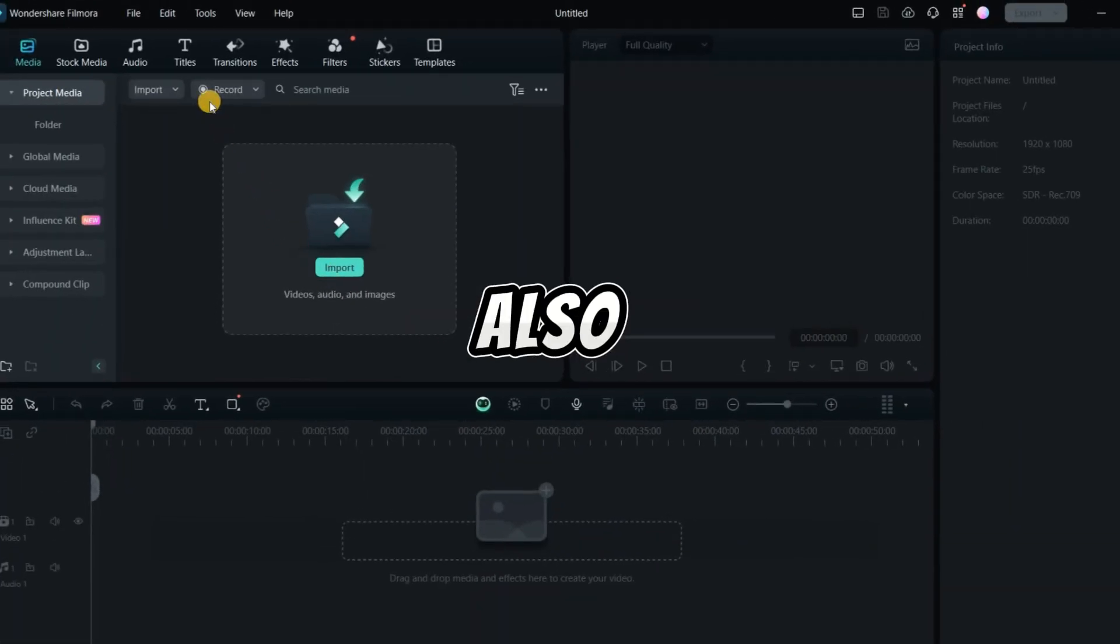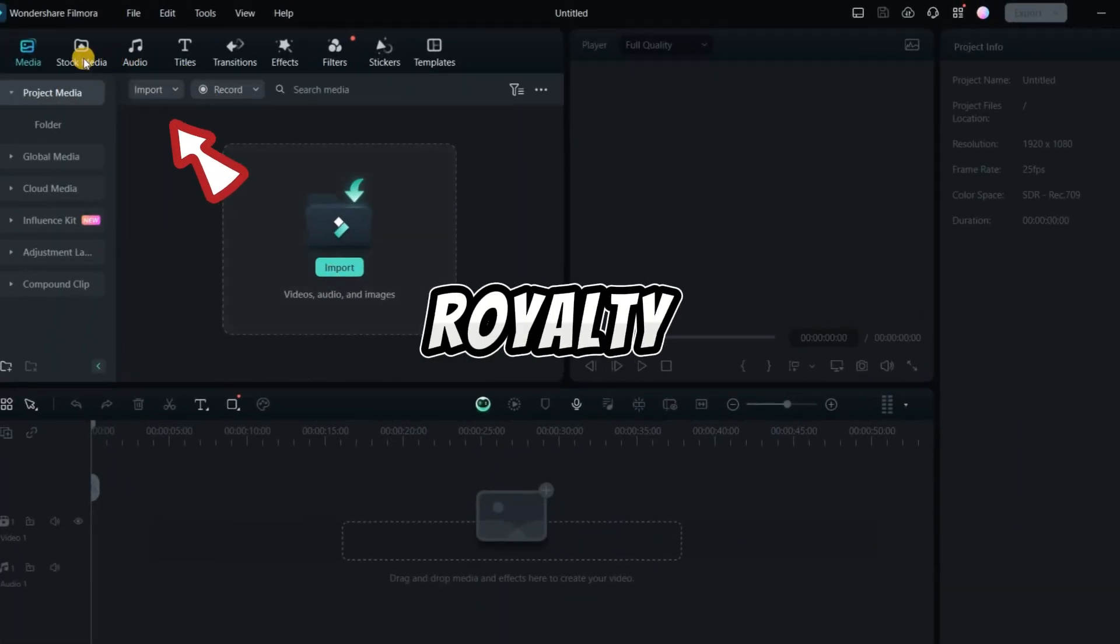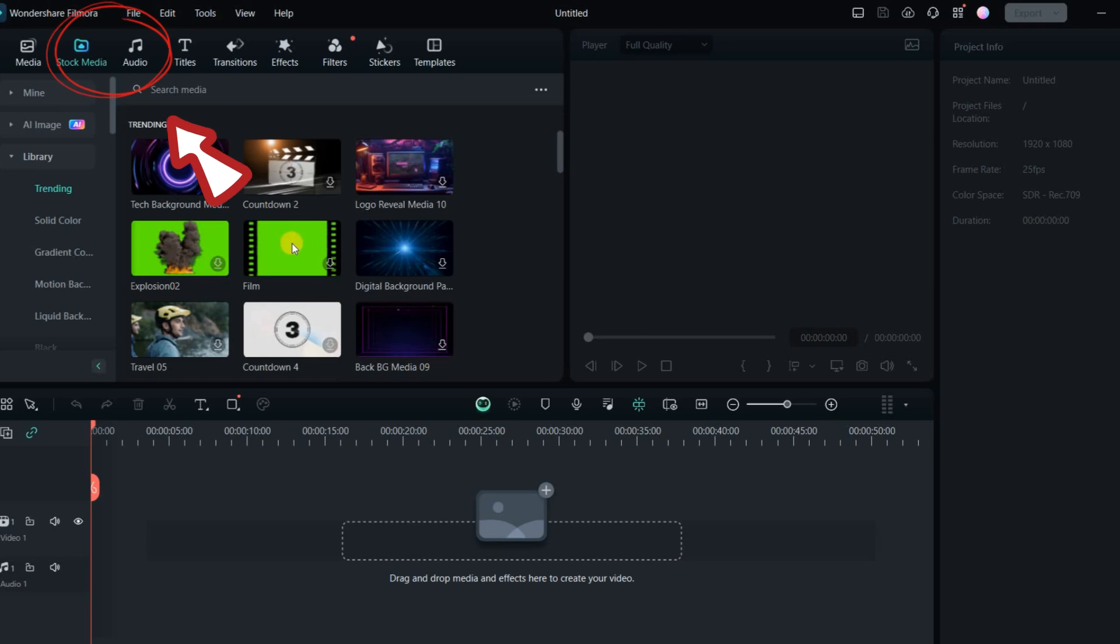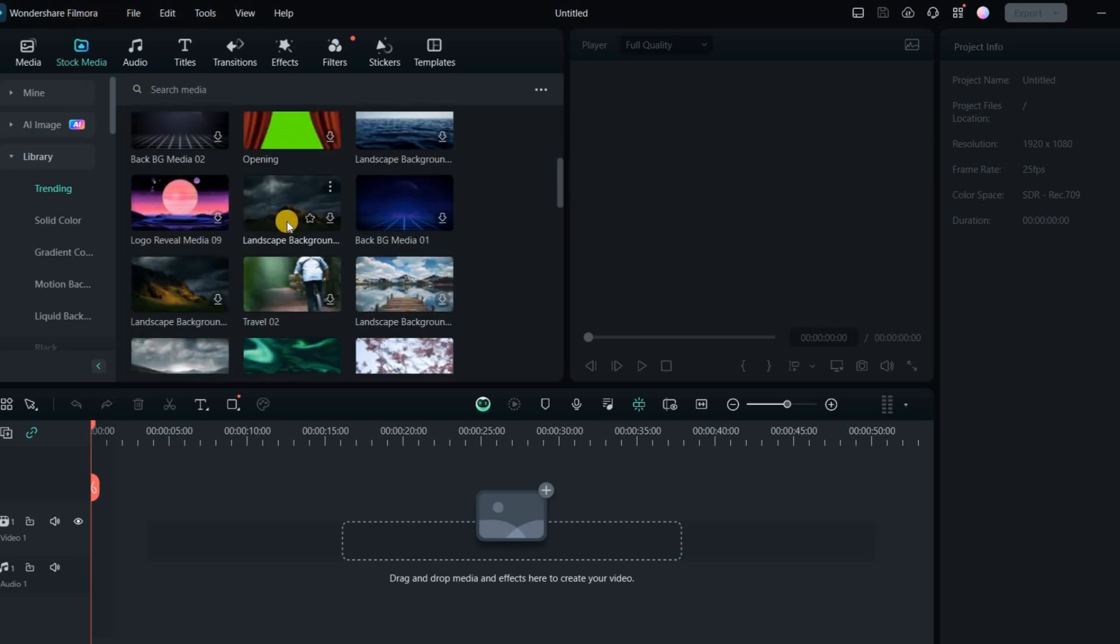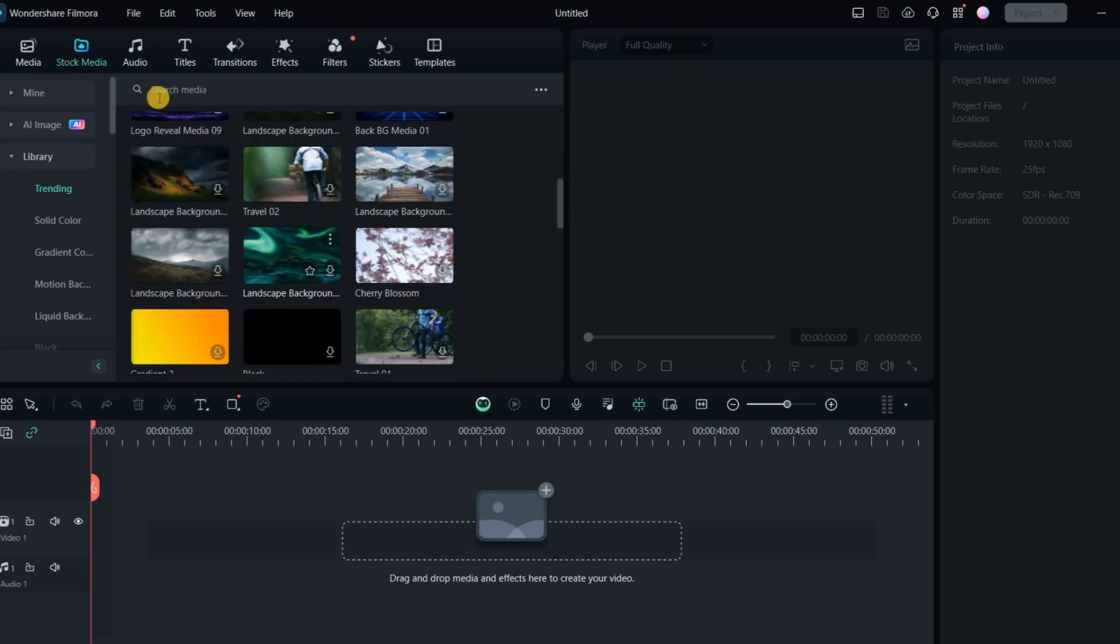Filmora also offers royalty-free stock media and audio. These media files appear on the timeline as clips and are listed under Media, Project Media.